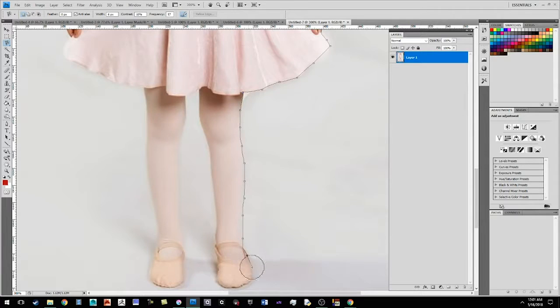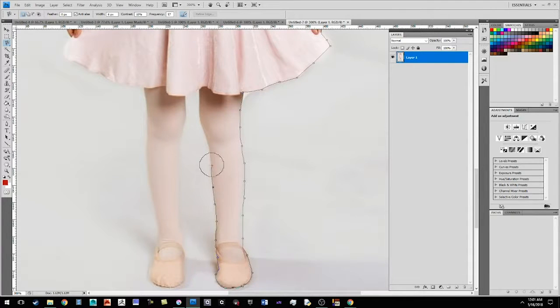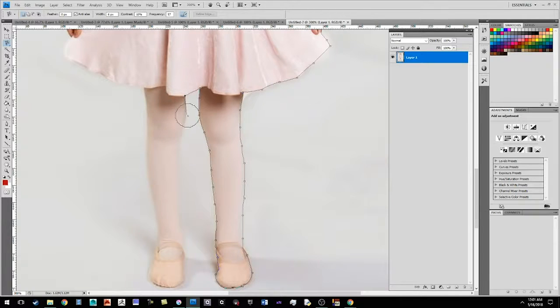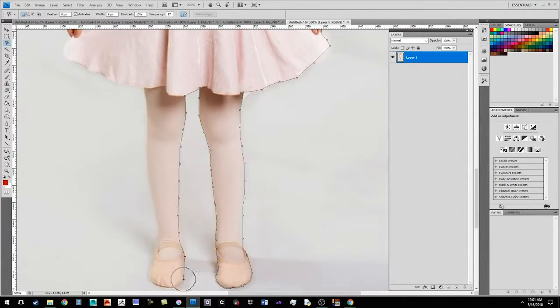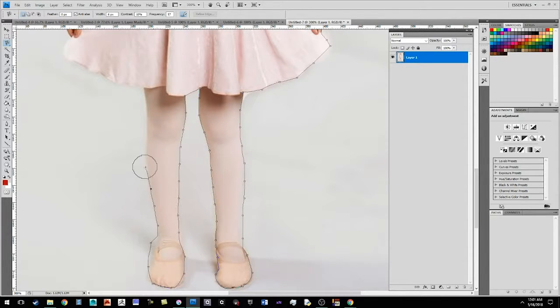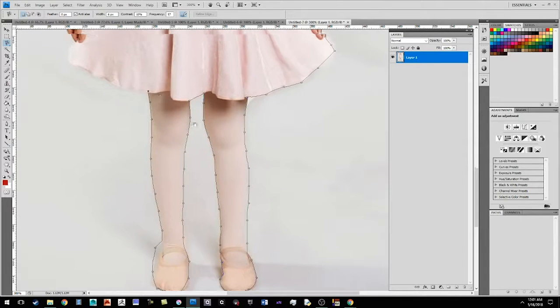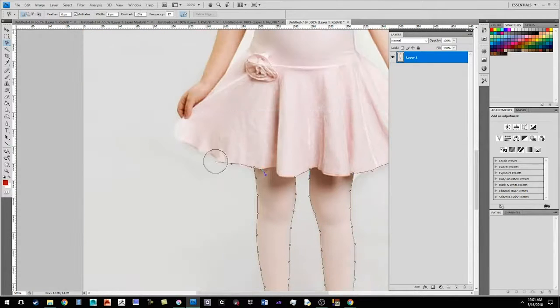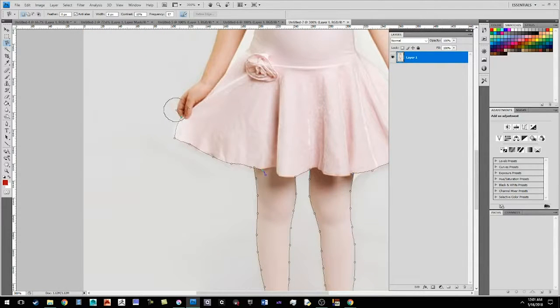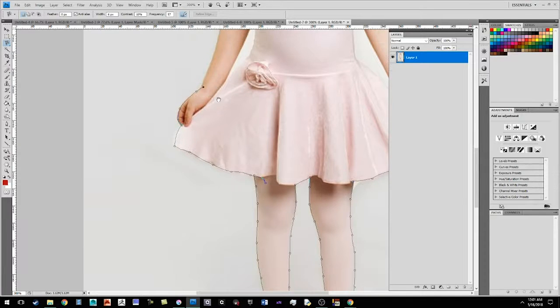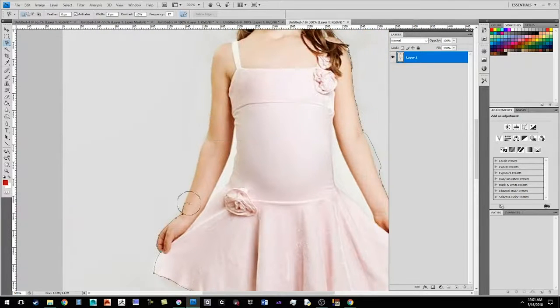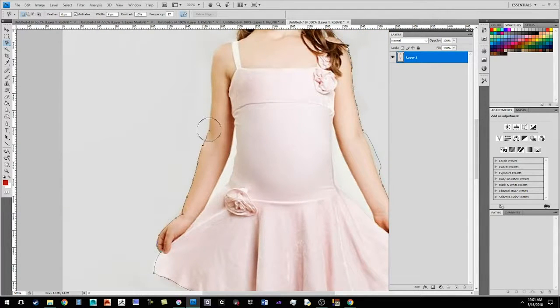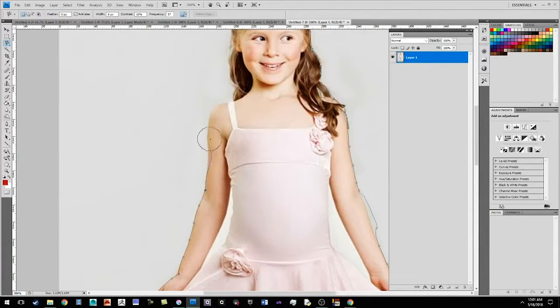And I'm just going to come down here really quickly and get her shoes and click, click and come down and click, click.